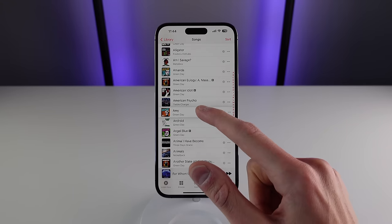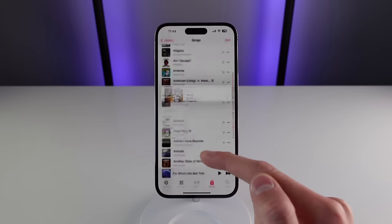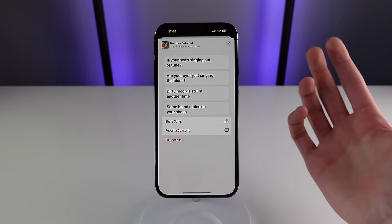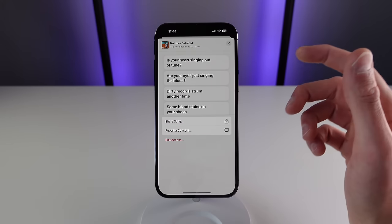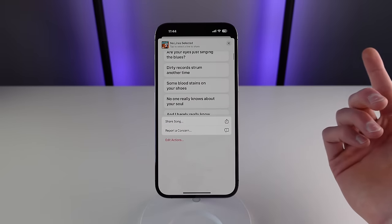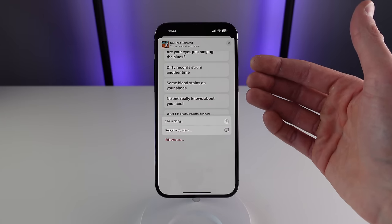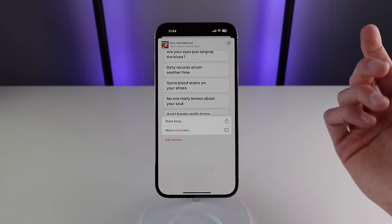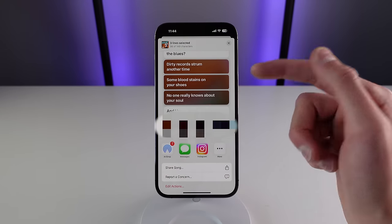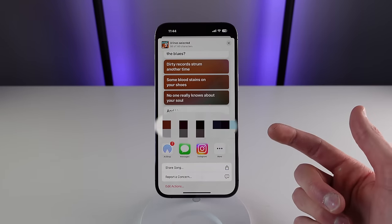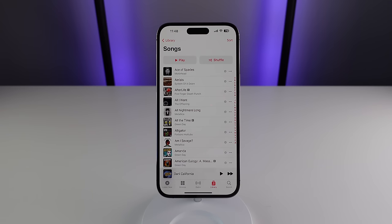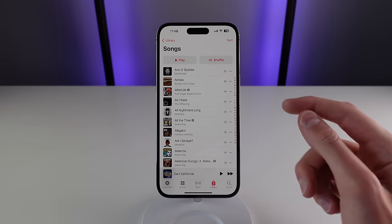You can also choose to share lyrics in Apple Music. If you press and hold on a song, click Share Lyrics, and you can choose to share all of the lyrics or just check the specific lines you want to share. If I want to share three lines, for example, I just check them and then choose who I want to share them with.